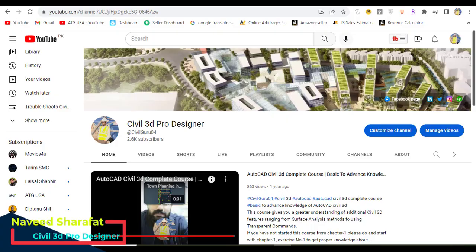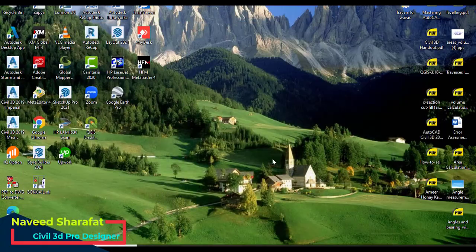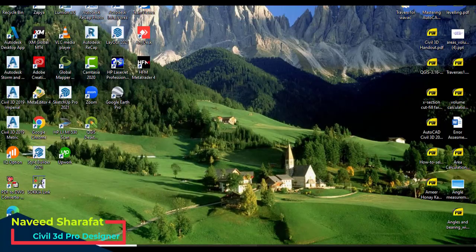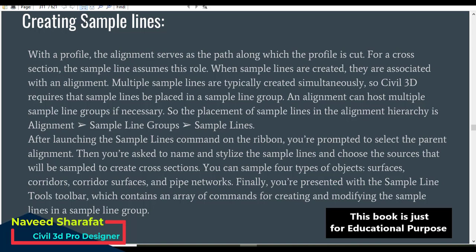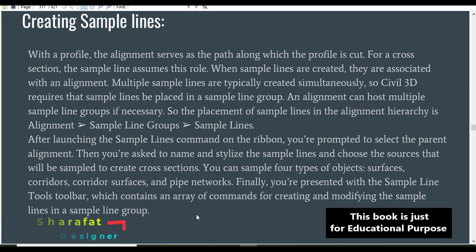With a profile, the alignment serves as the path along which the profile is cut. For a cross-section, the sample lines assume this role. When sample lines are created, they are associated with an alignment.